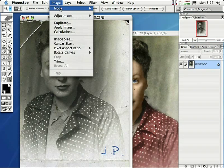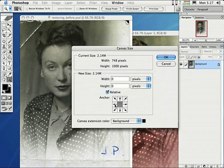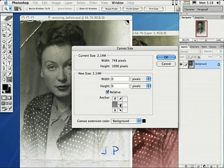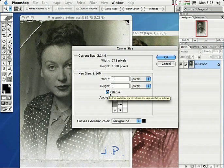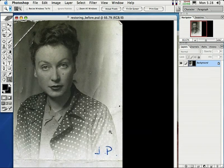Go right up here to Image, down here to Canvas Size. What I want you to do is click over just on the left side of this anchor right here. So this means we're telling Photoshop we want to shift everything to the right — we want to extend the canvas to the right. In order to do this, all we have to do is come in here and make sure Relative is checked. Come right up here to the width and enter in that number: 748. All we have to do now is just come over here and click OK and you will see that image widen up.